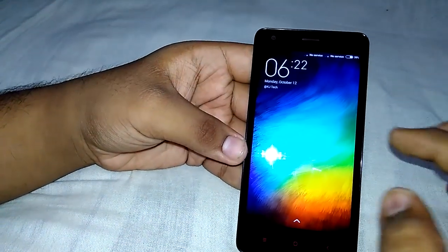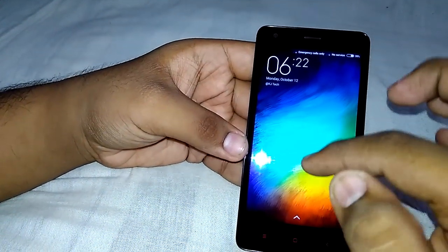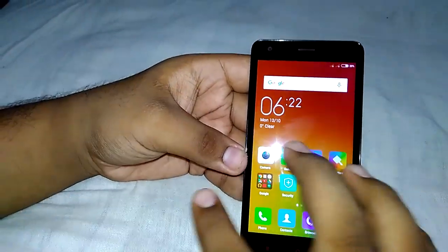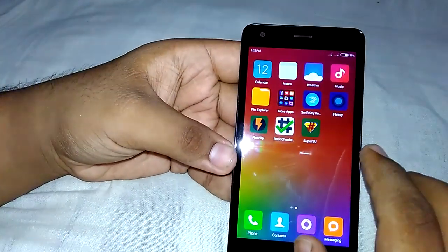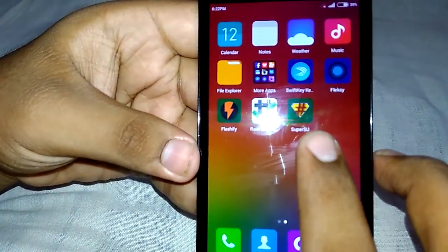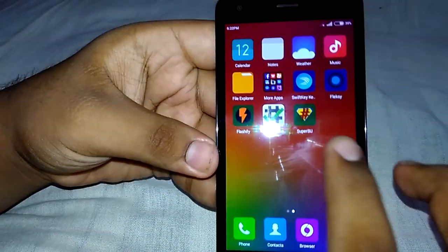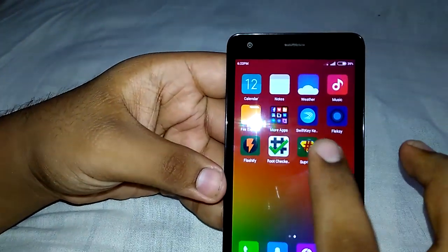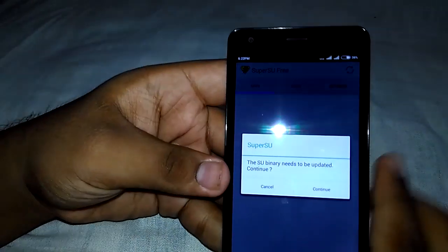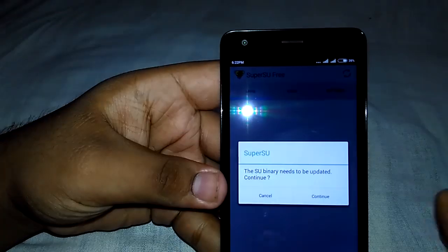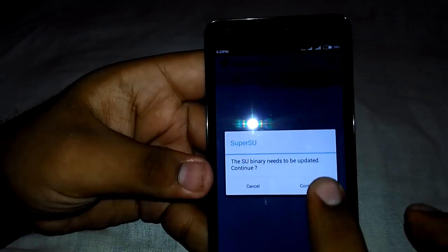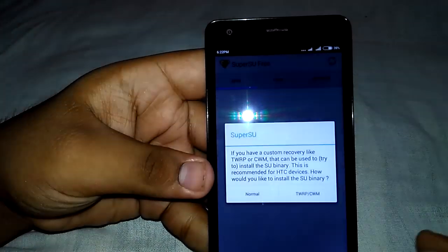Our device has rebooted. Let's check if we have root or not. Here you can see root.zip — we have rooted. Let's open it. It's now asking for a binary update, so let's click on Continue.